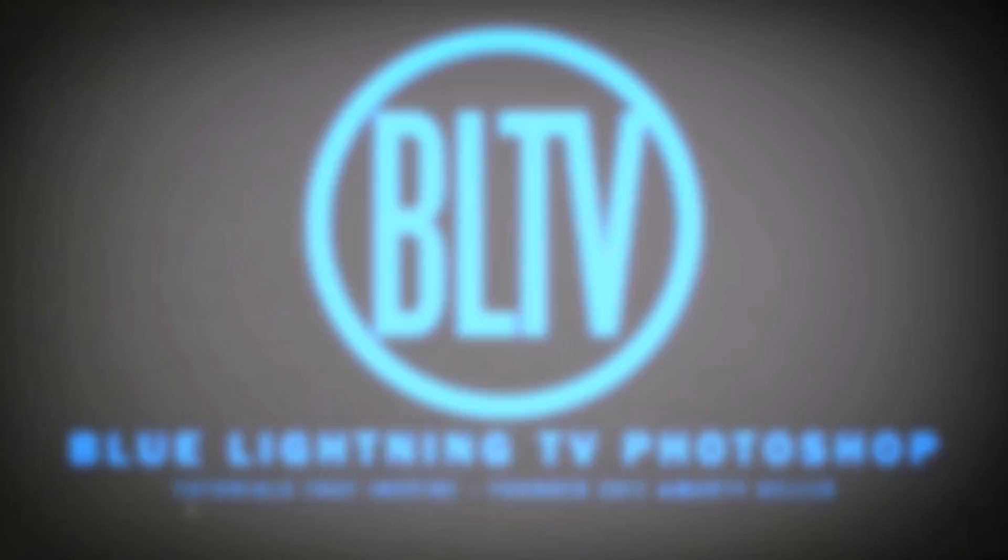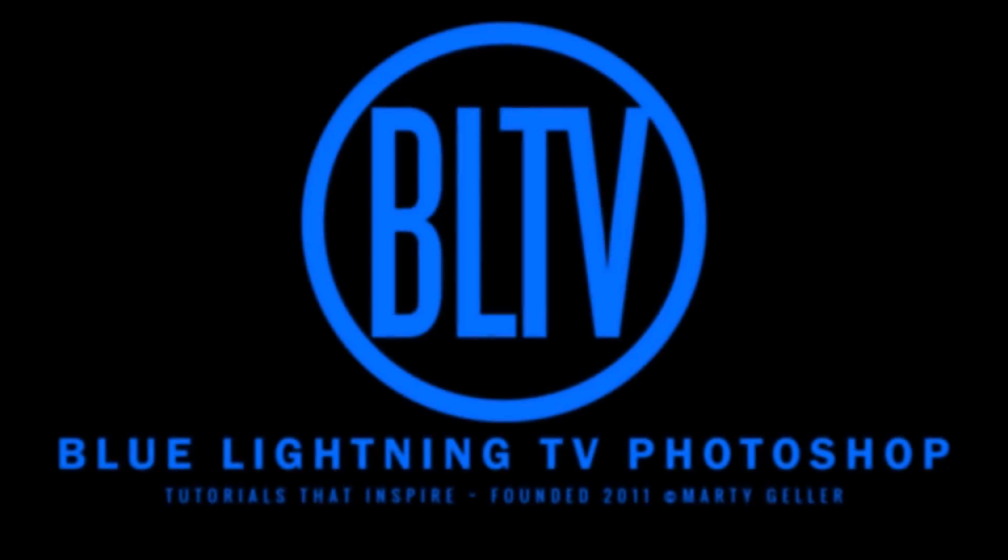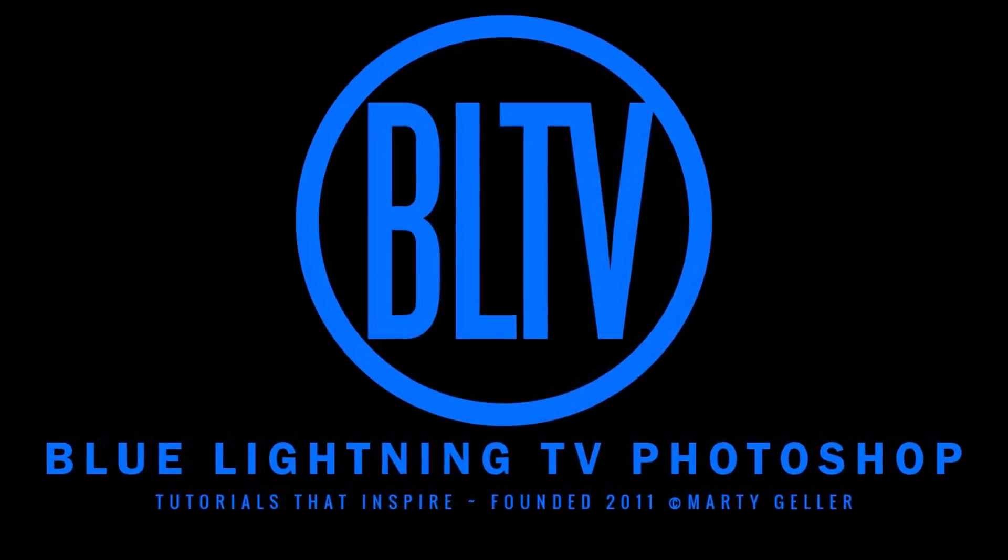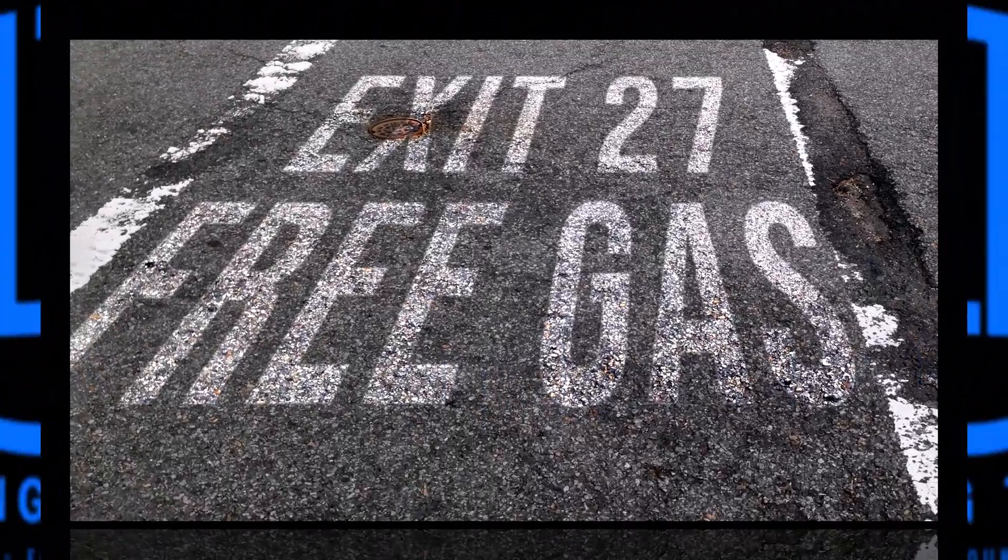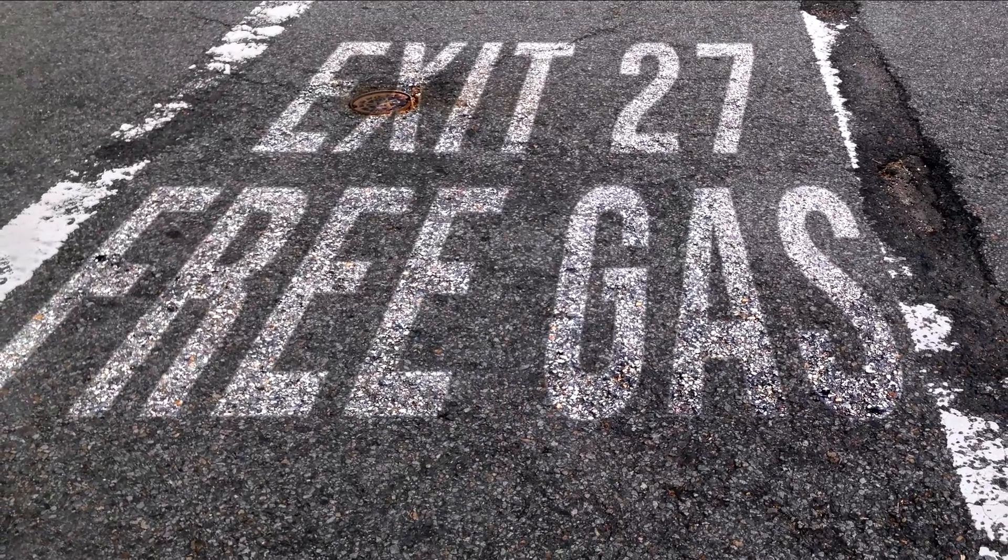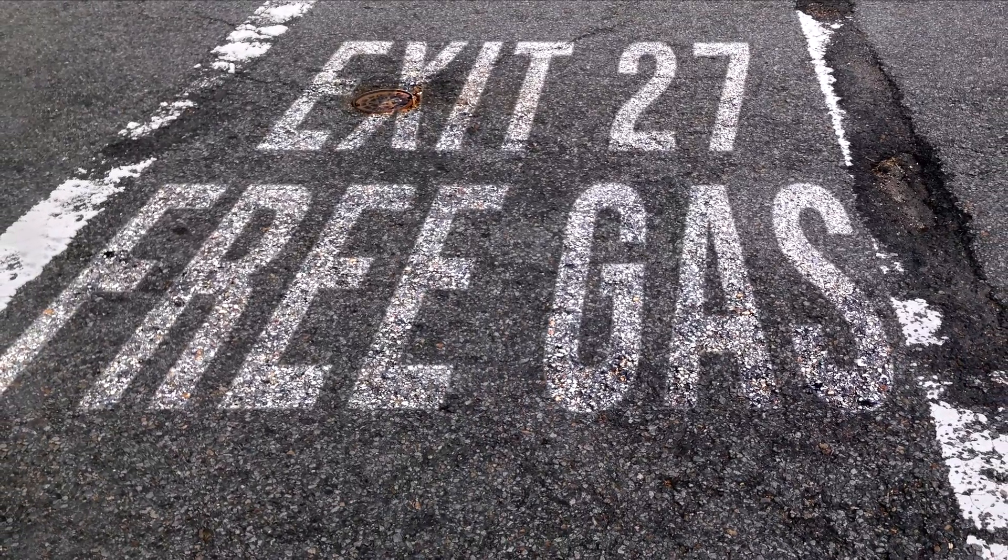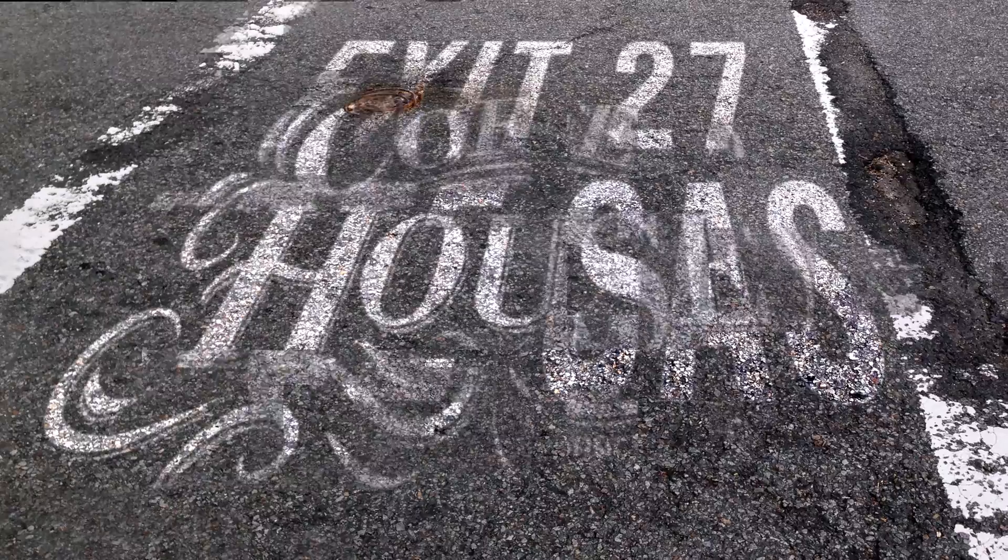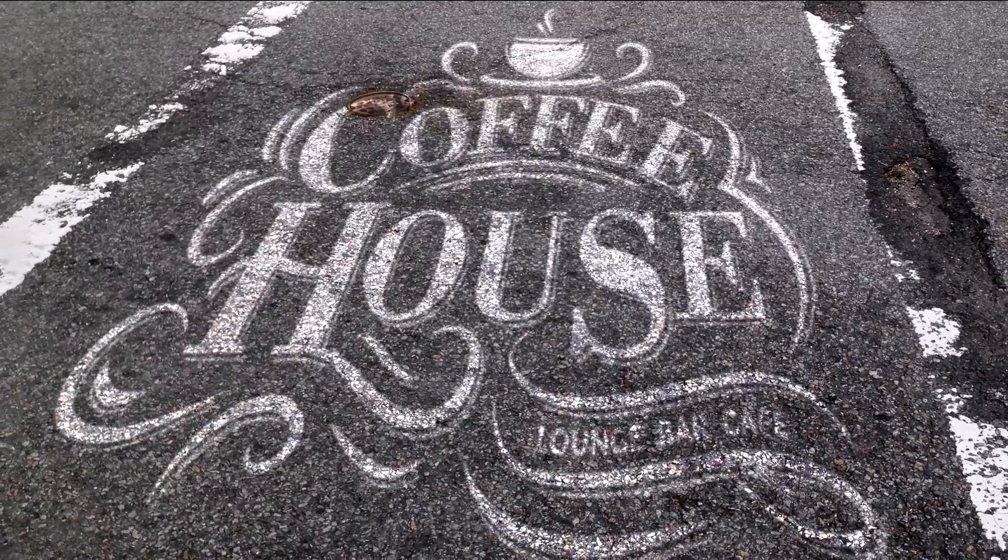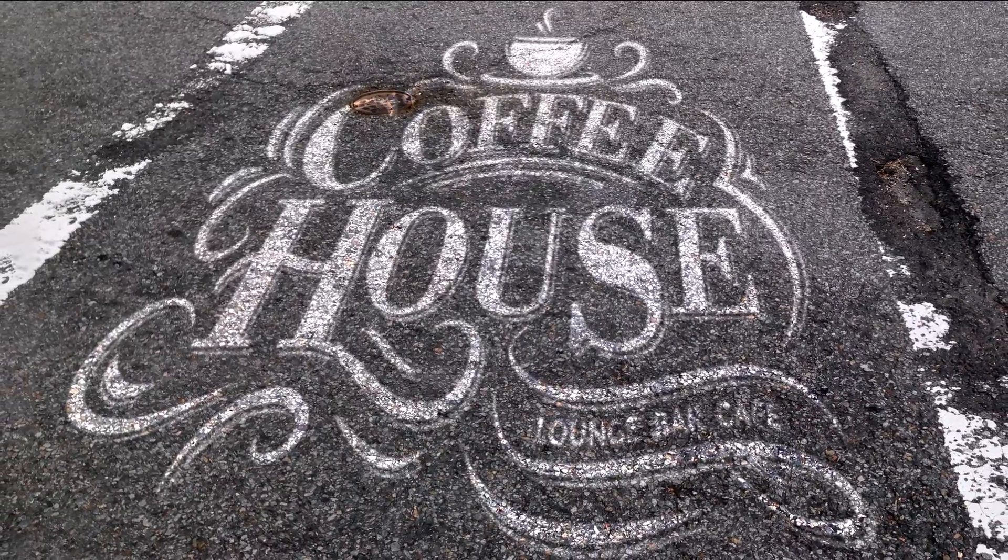Hey, this is Marty from Blue Lightning TV. I'm going to show you how to quickly create the look of painted text or graphic on an asphalt road.